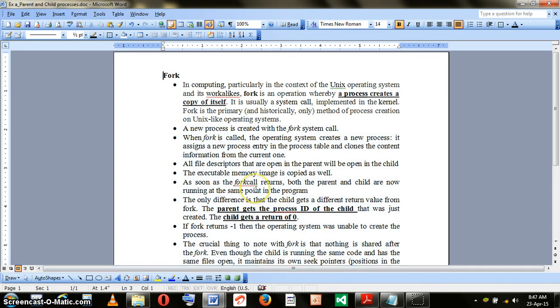Once we are creating a child process as a copy of the parent, there is a problem that we need to be able to differentiate the child and the parent. Because they both have exactly the same content, we need a mechanism to differentiate which process is parent and which process is child.